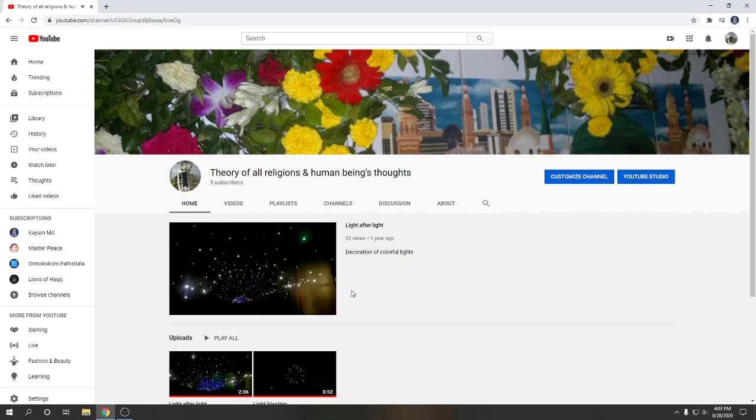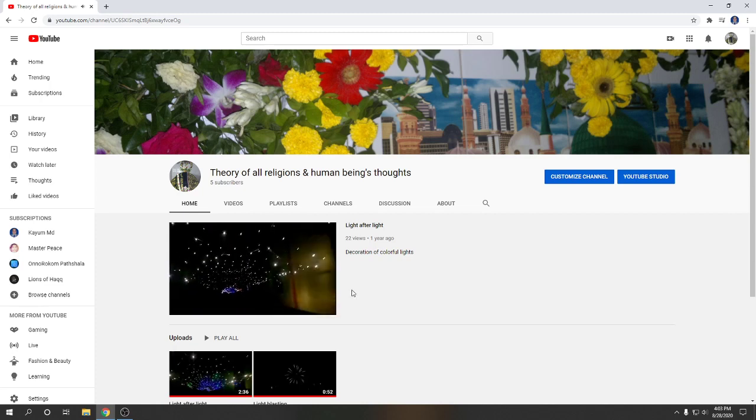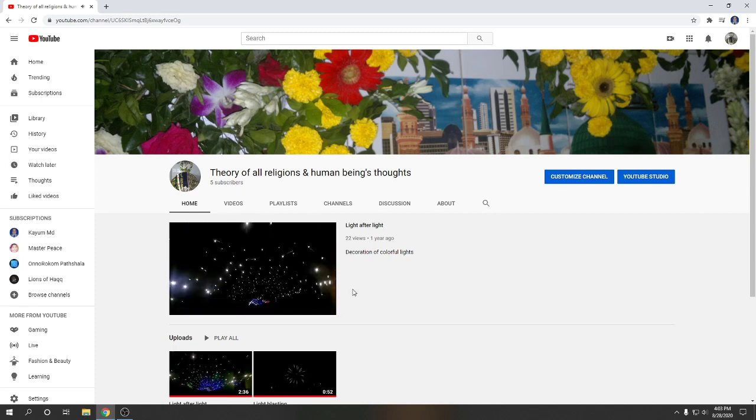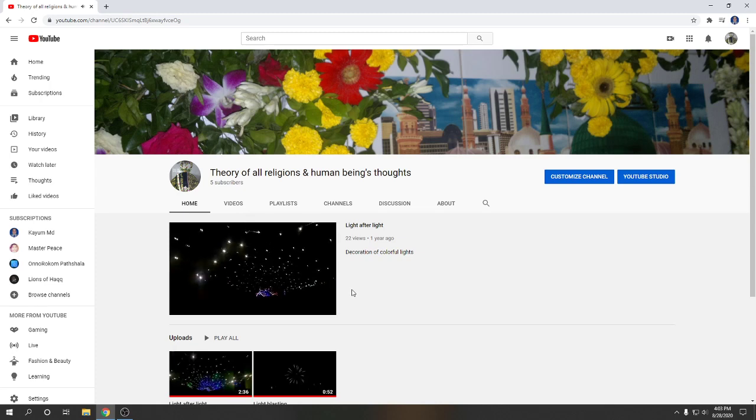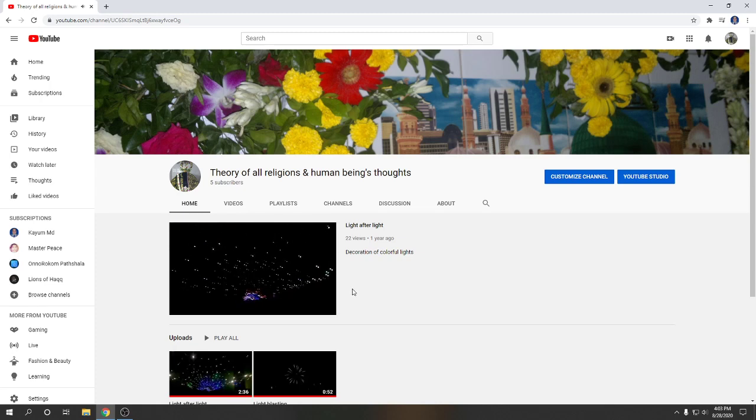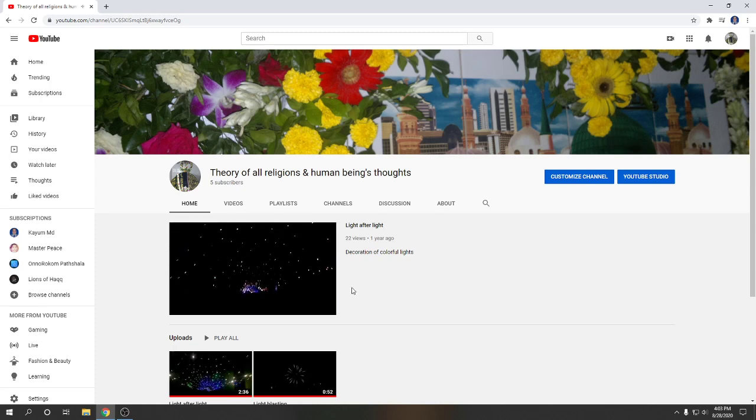If you like my video, please subscribe my channel. Thanks a lot.